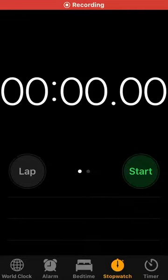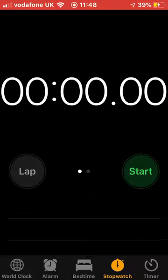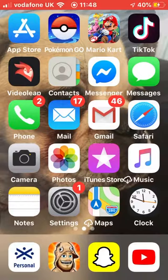Hey everyone, Tegan's back here for another video and I'm going to be showing you how to glitch your stopwatch on your iPhone. So what you're going to do is press start and as you see when you get off it and then go back on, it will keep going.